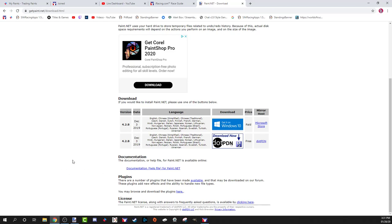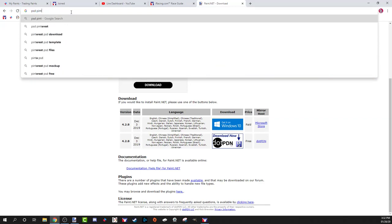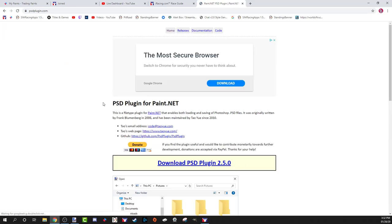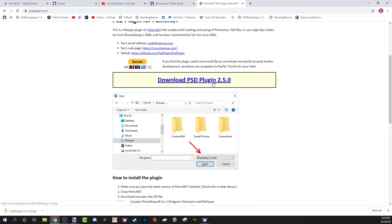The thing with paint.net is it's not Photoshop. The iRacing templates you paint are PSD files, so you will need a PSD plugin for paint.net. Go back to Google, type in 'PSD paint.net plugin,' go to the first link, and download it.